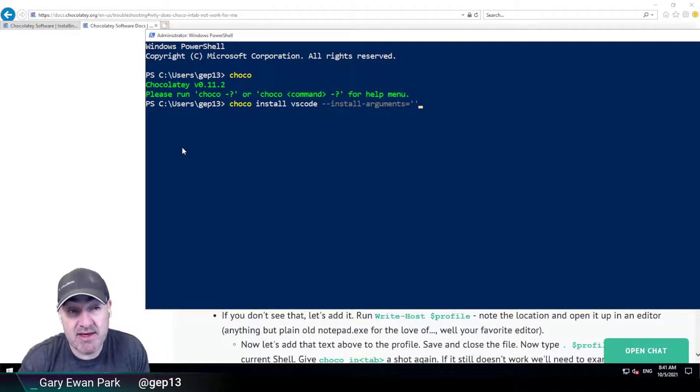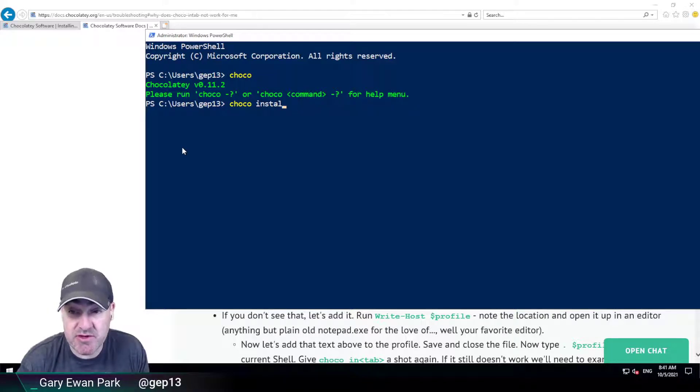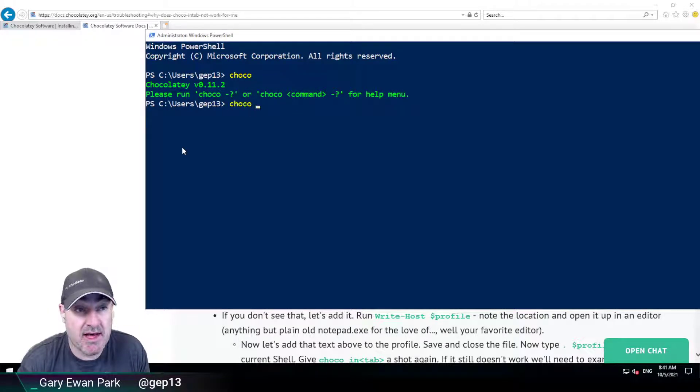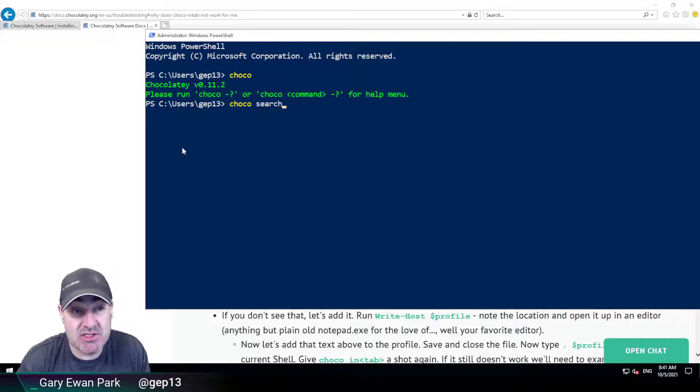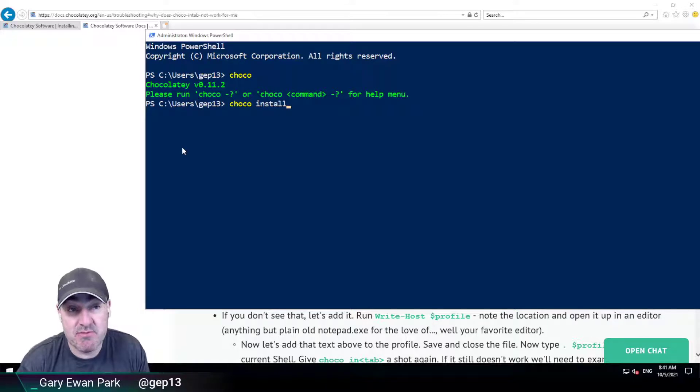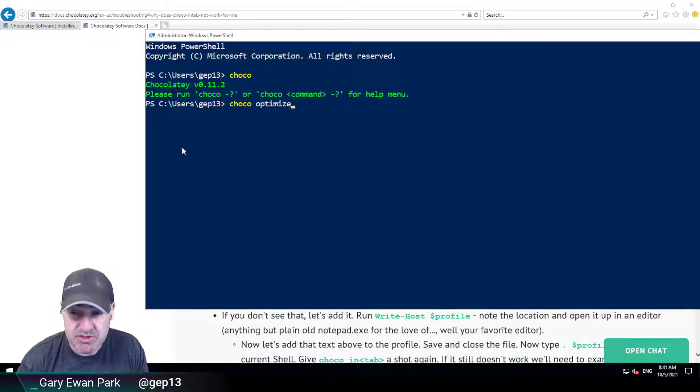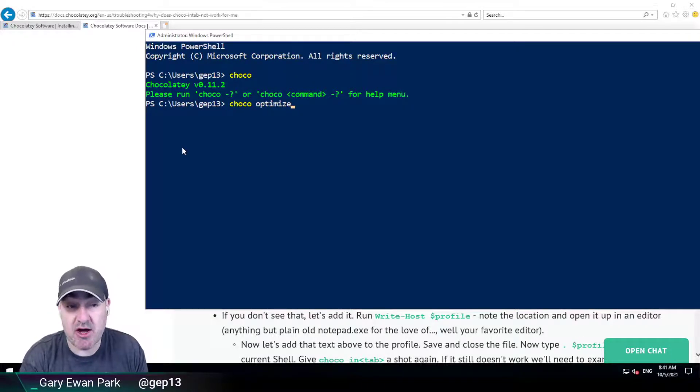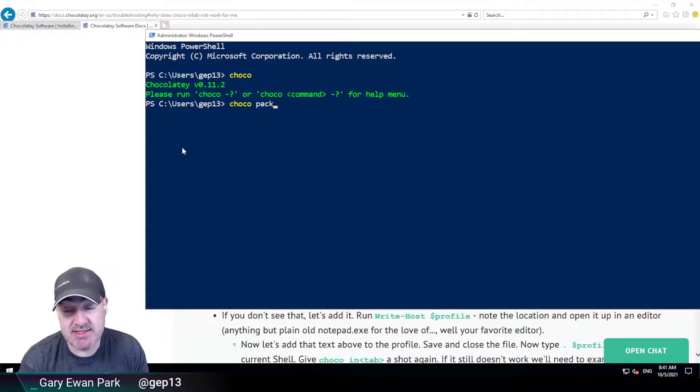So it can be very useful if you're not familiar with the Chocolatey commands and how they work. Once you've got it activated, you can just tab through. So I didn't add any letters at the start of there. So I'm just tabbing through all of the available commands here. It's a really good way to get up to speed with what Chocolatey is, what it can do, etc.